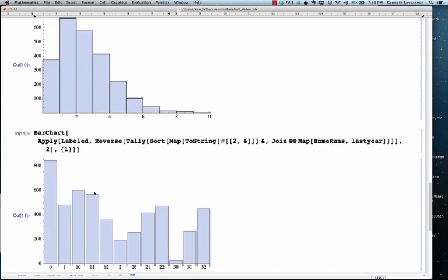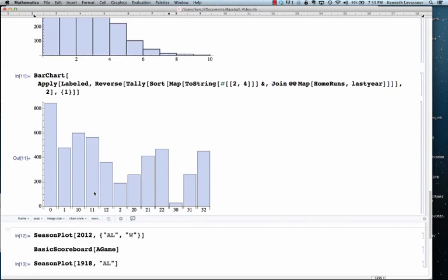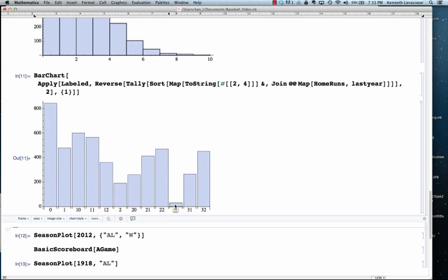And it shouldn't be too much longer. There it is. So, you can see that, for example, quite a few home runs, 843 were first pitch home runs.